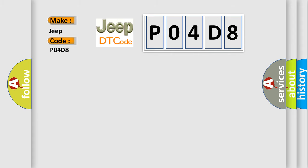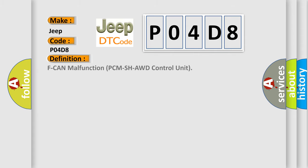The basic definition is F-CAN malfunction PCM SH-AWD control unit. And now this is a short description of this DTC code.